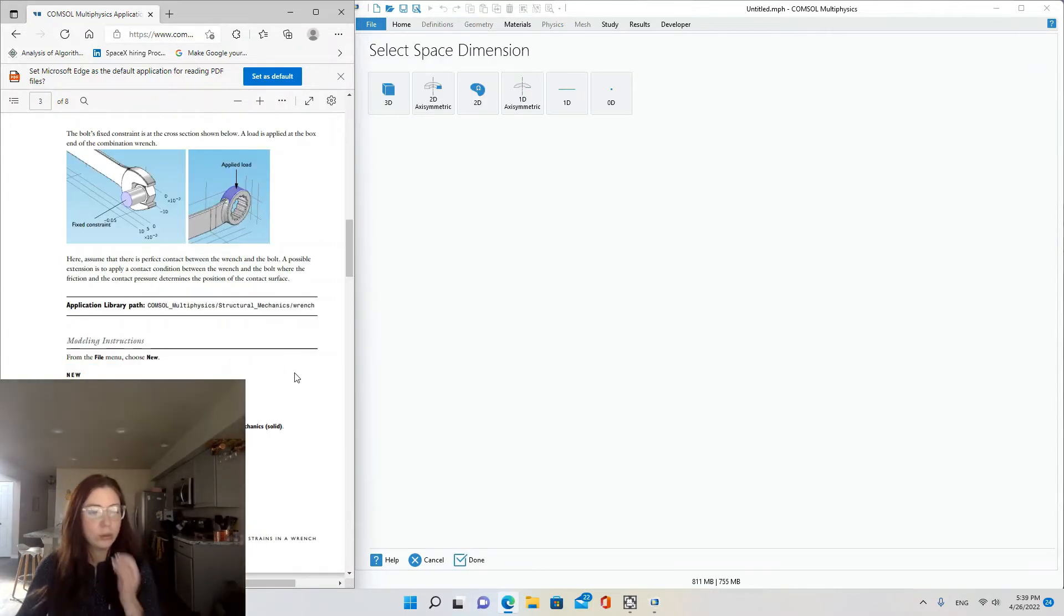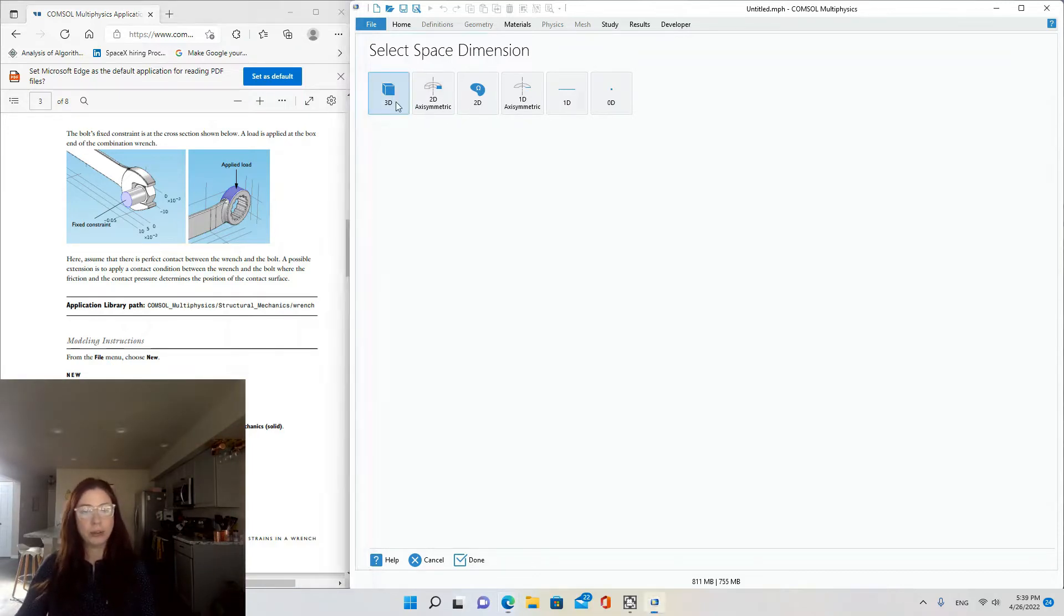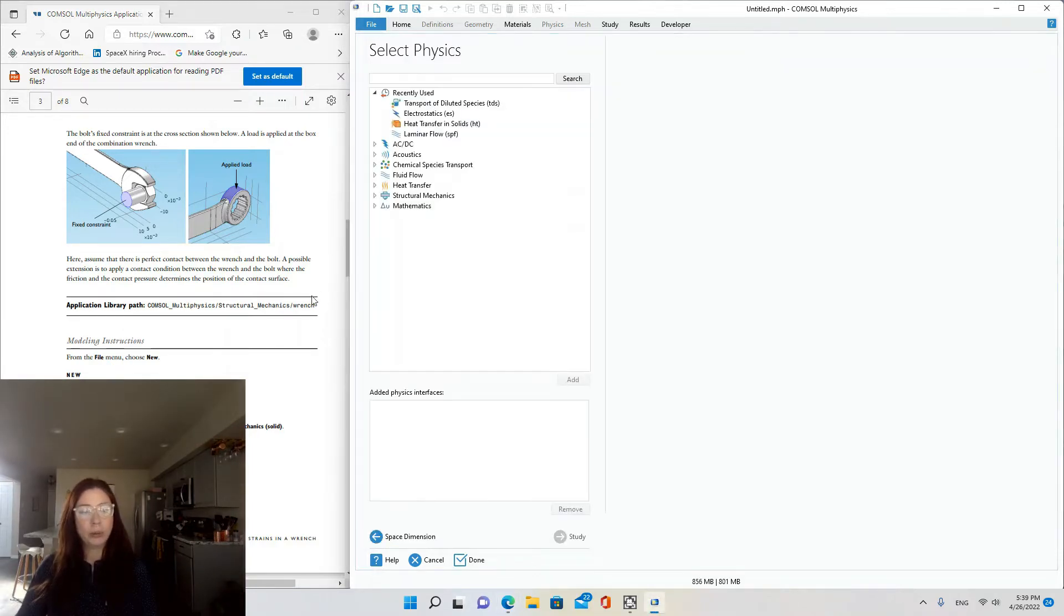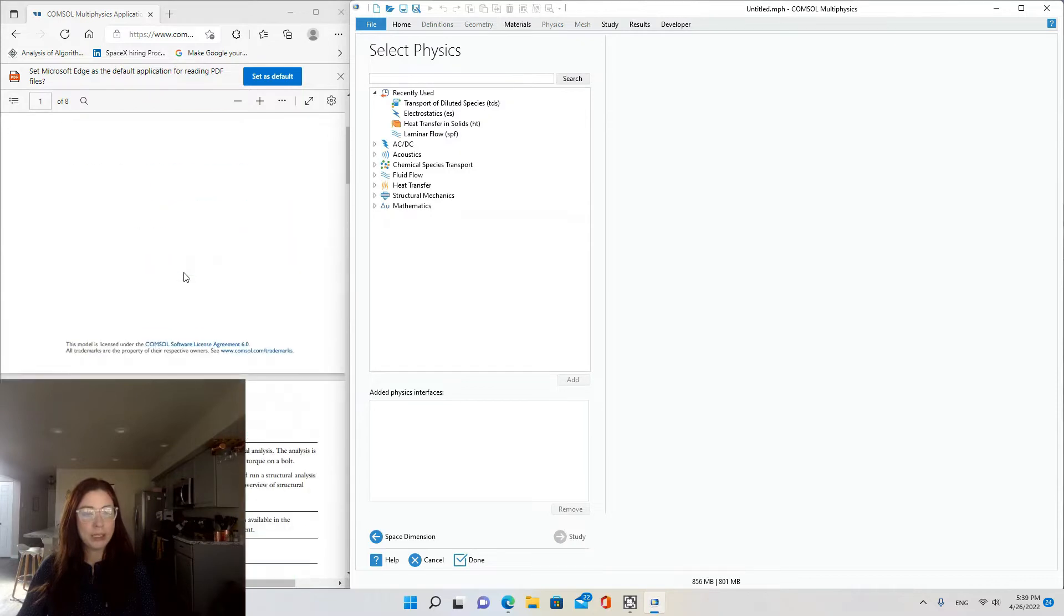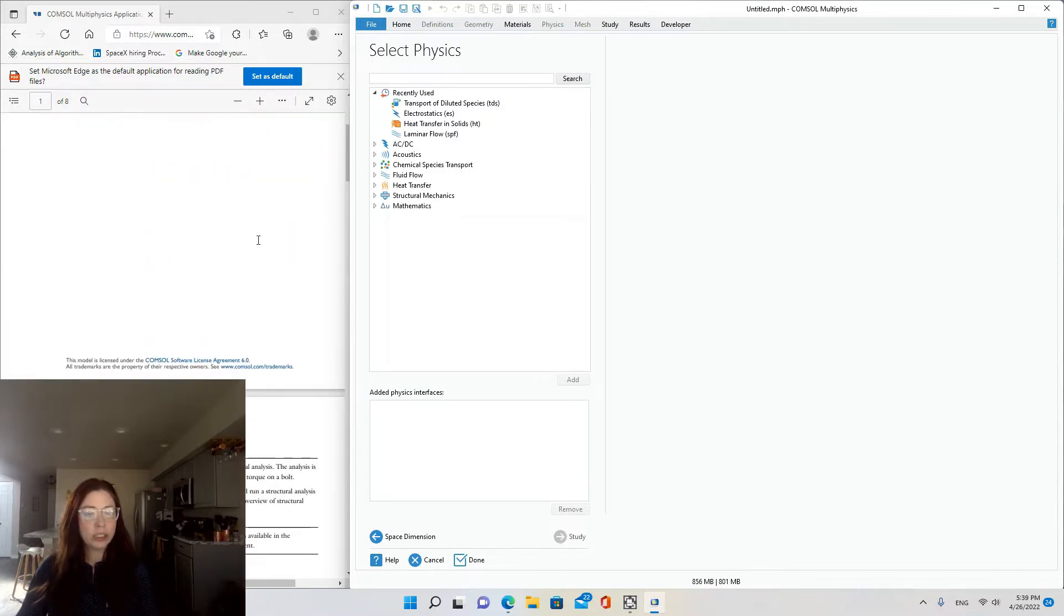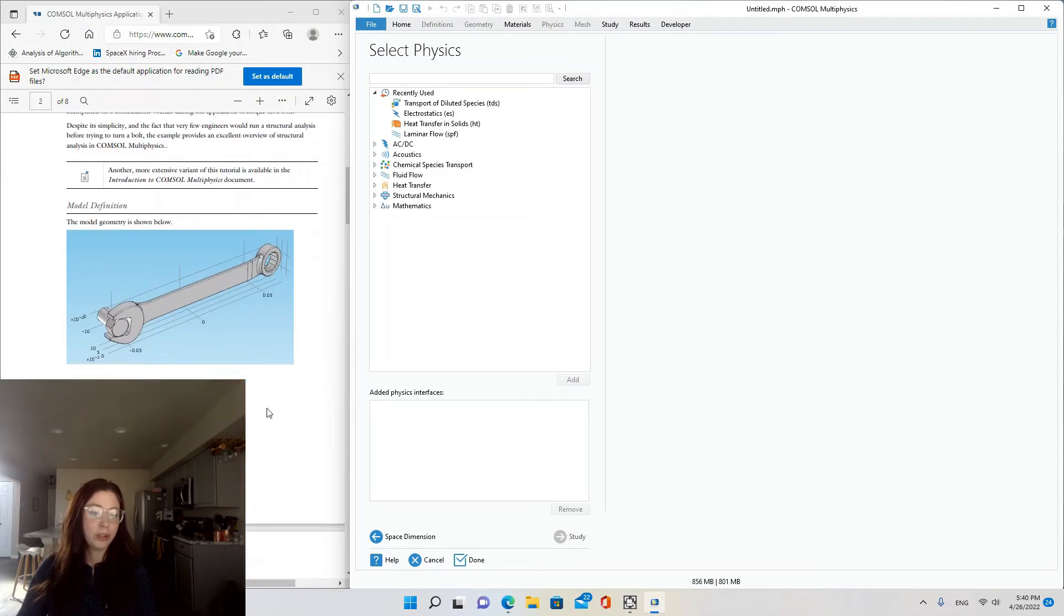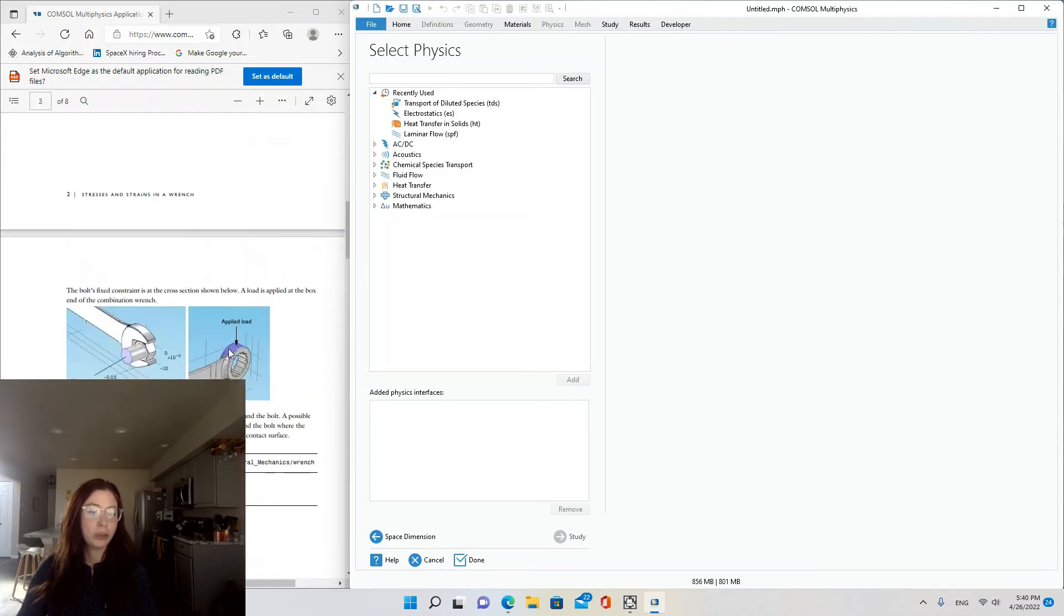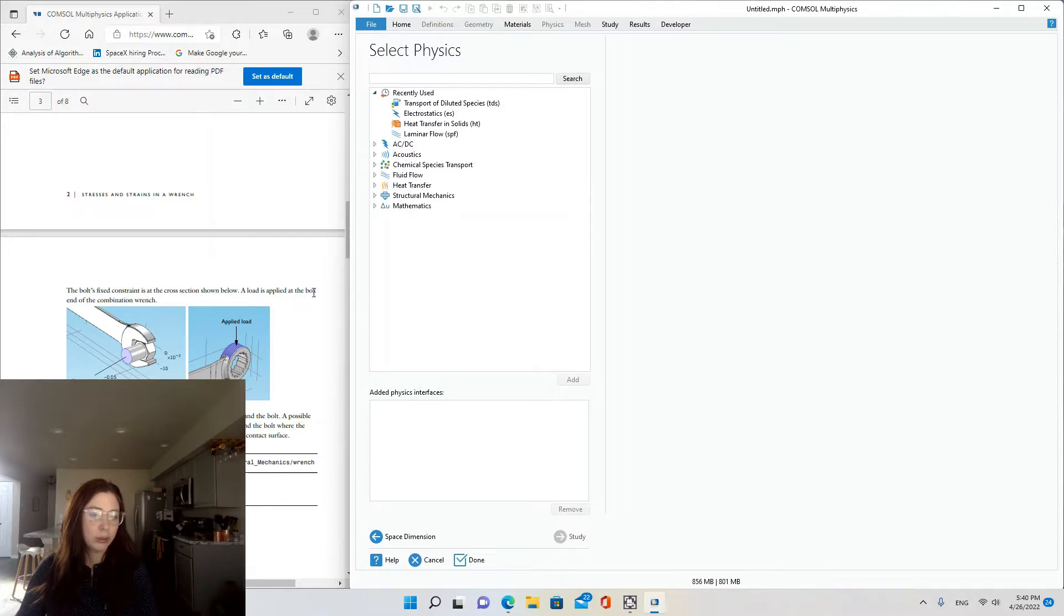So, new model wizard. This is going to be a 3D model and we'll be modeling basically the torque, the stress and strains in a wrench, so the pressure applied to the opposite end of the wrench where it's got a bolt. The bolt's fixed constraint is at the cross section shown below. A load is applied at the box end of the combo wrench.